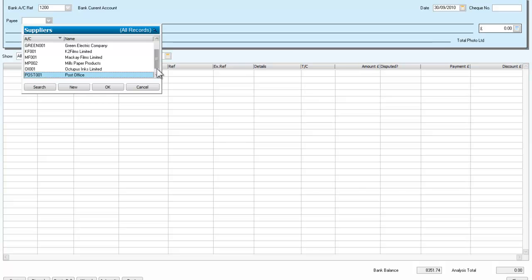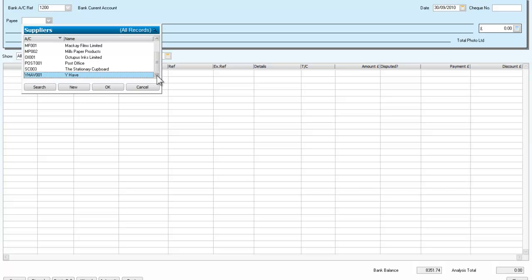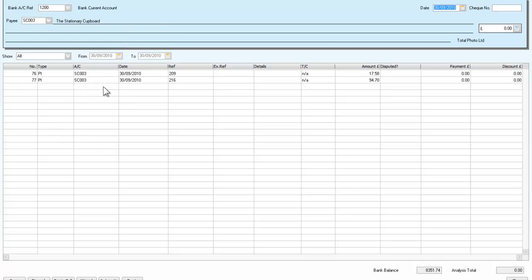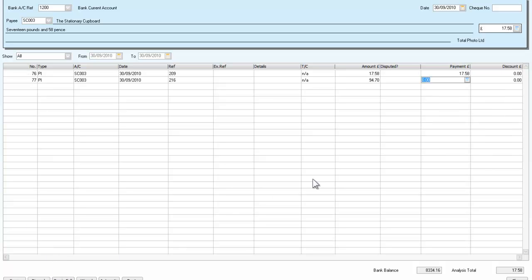the stationery covered. And we'll select OK. And in this case, we can see that we have two. So let's look at the first invoice. And I'm going to pay that one in full.